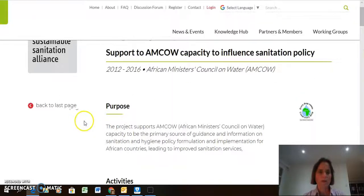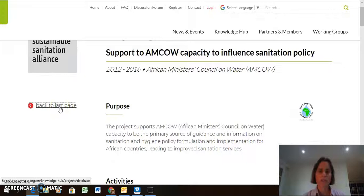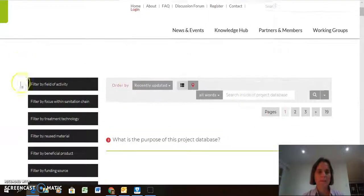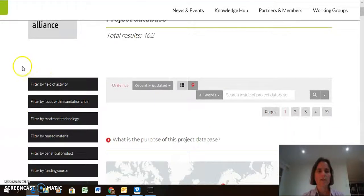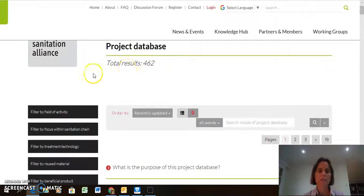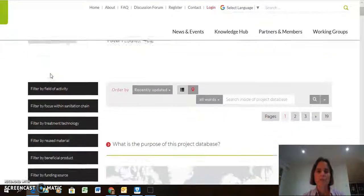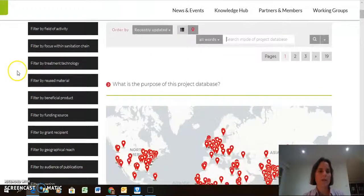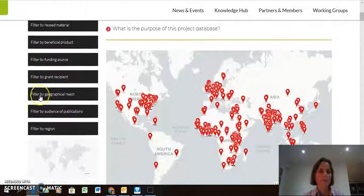So we can now go back to the front page of the project database. I would like to show you these filters here. I think this is a very important feature, as we have so many projects — 462. To find what you're looking for, you can either search by keyword, or you can use these filters, or both.